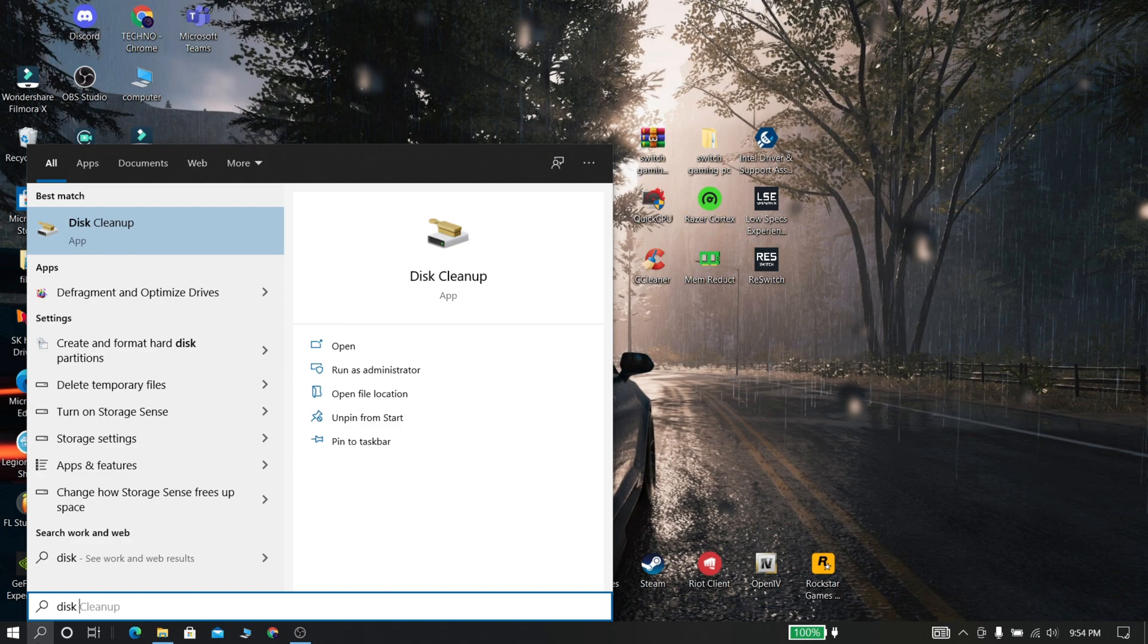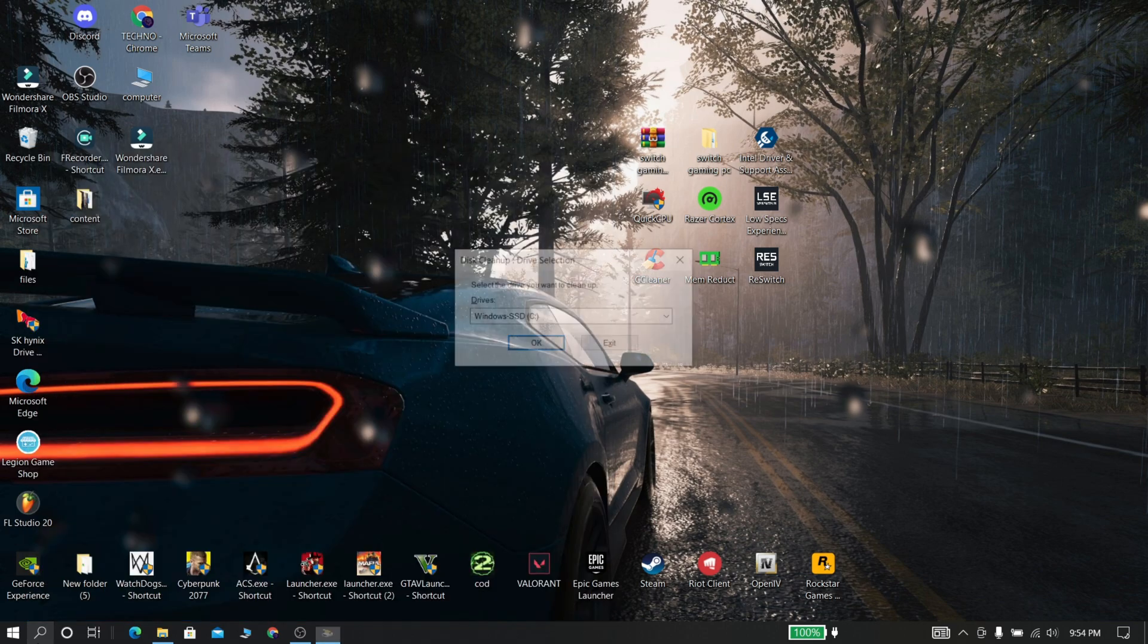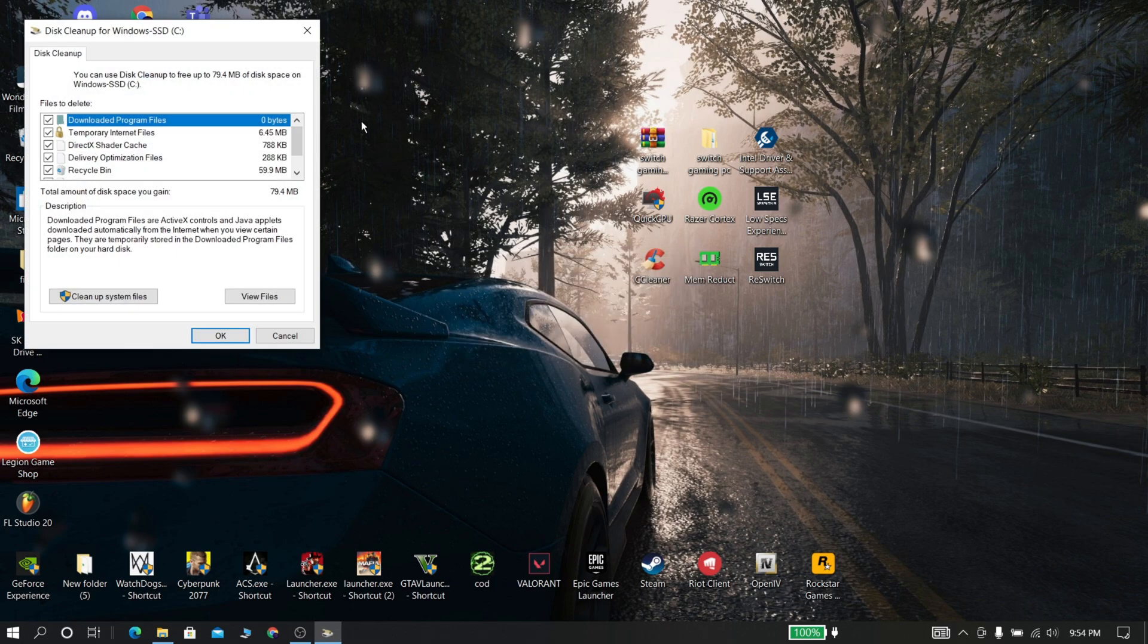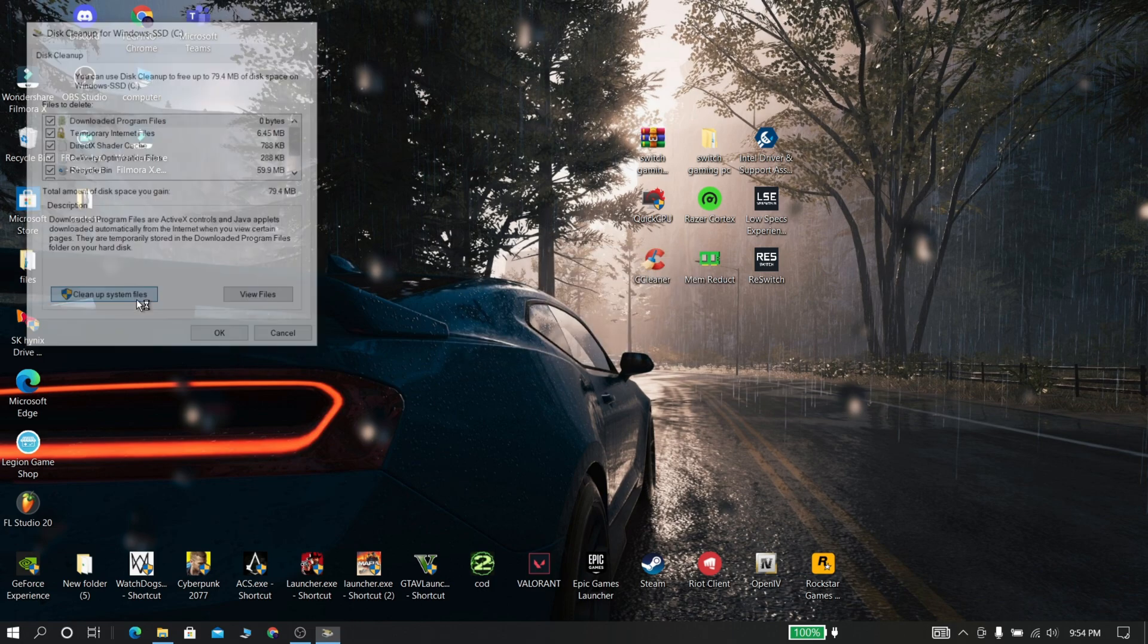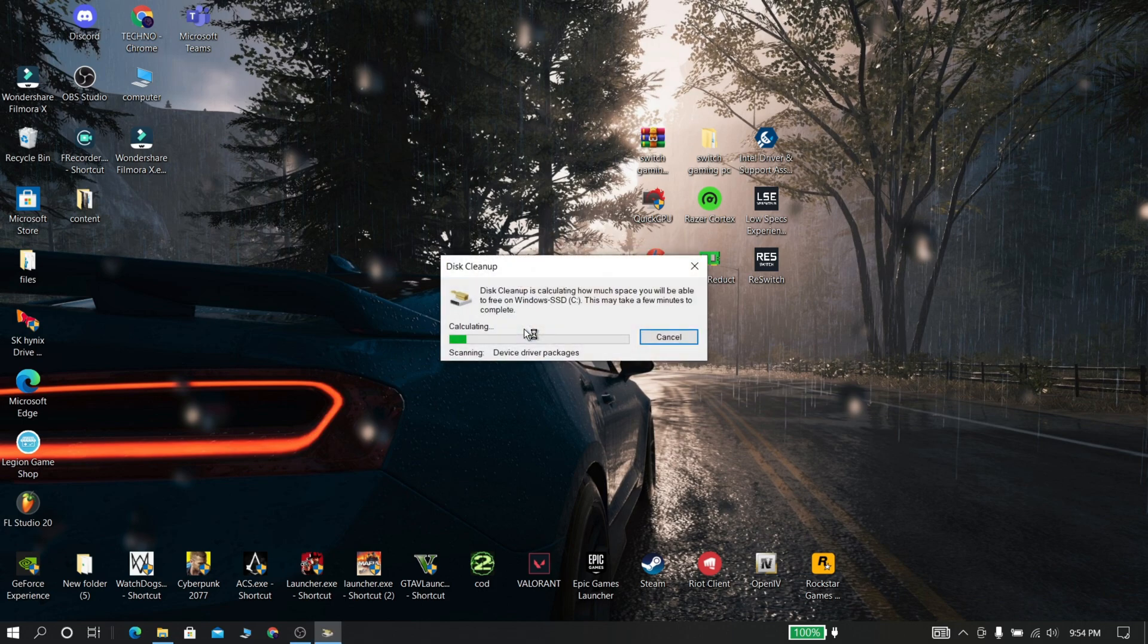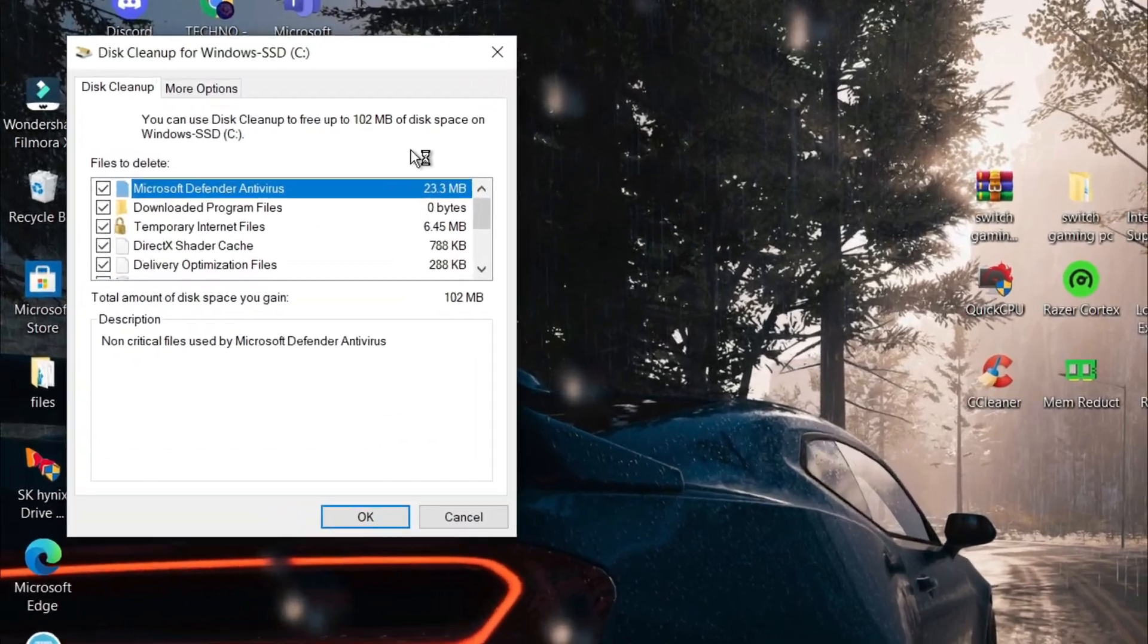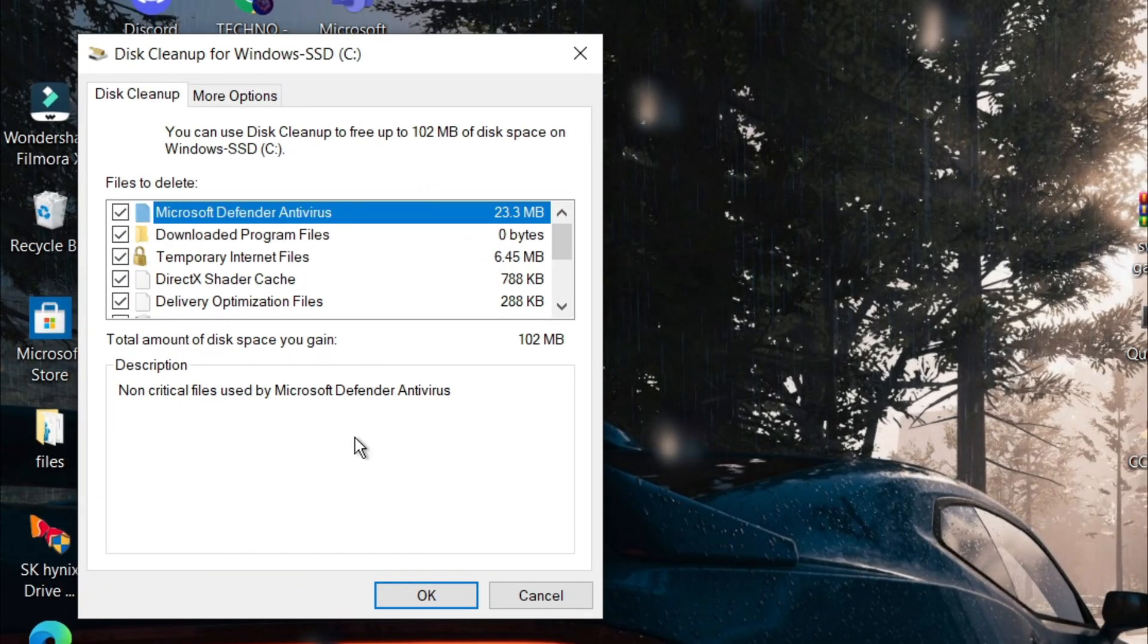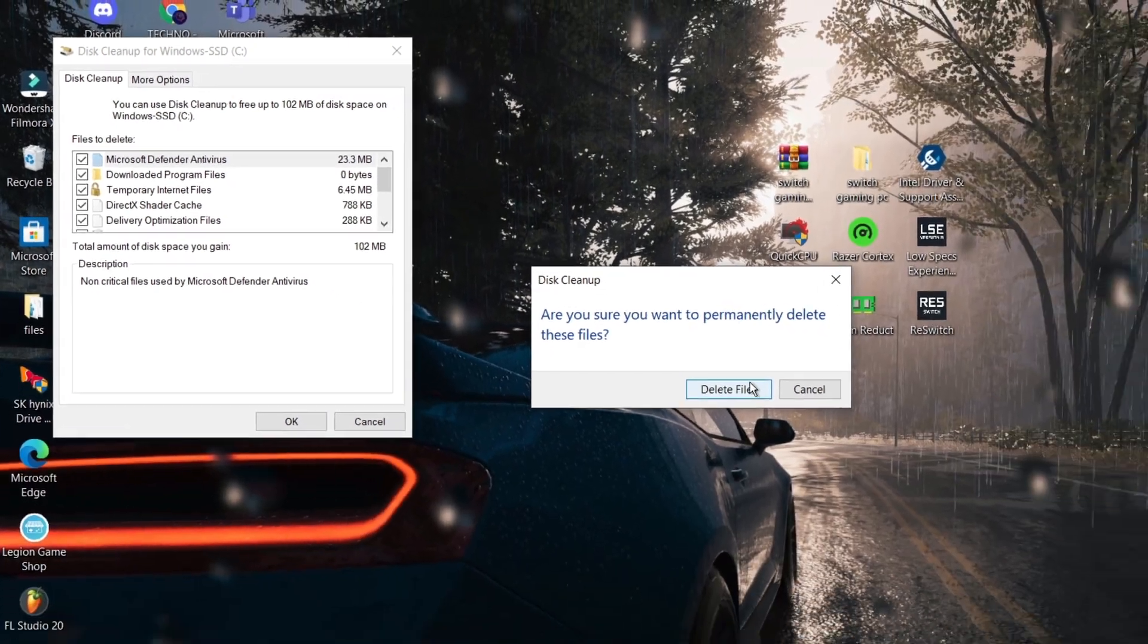Now go and search for disk cleanup. Now select clean up system files. Now select all things and click ok, and delete all items.